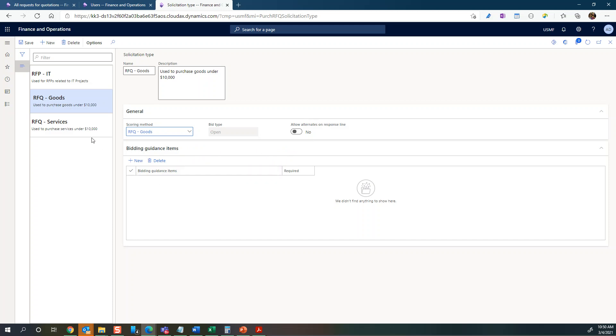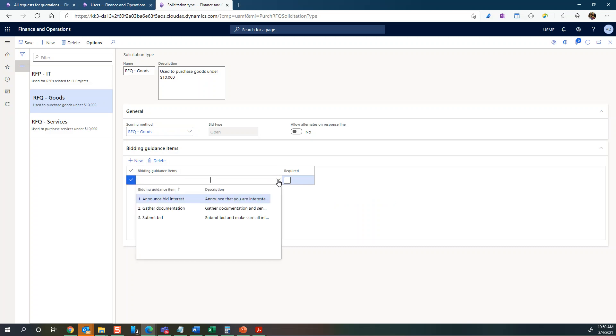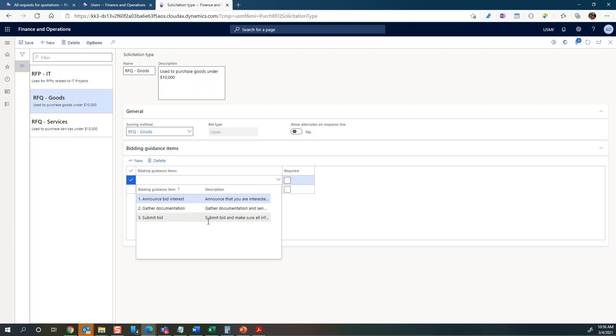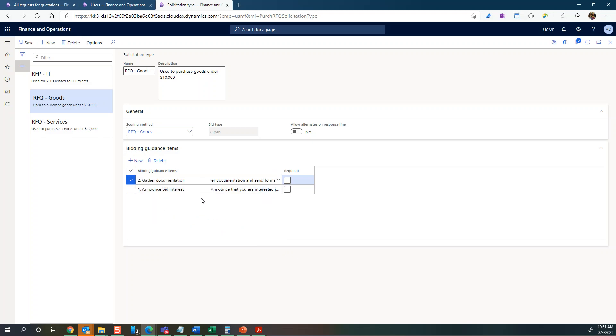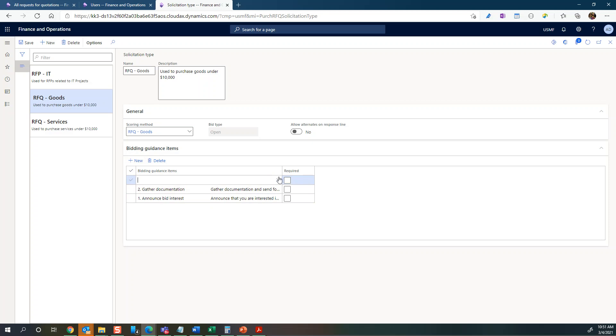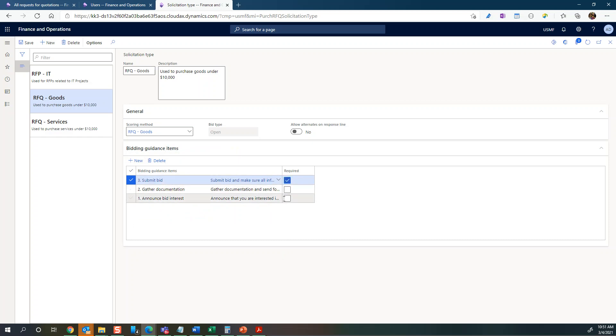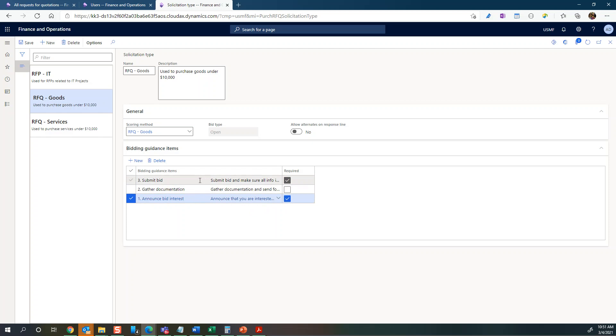Here you could also add some bidding guidance items if you wanted to. You could leave it blank, but you could have some basic instructions that would then be applied to the RFQ. I've created just announce bid interest, gather documentation - just some basic instructions here - and then submit bid or whatever. You can set which of them should be required, for example submitting the bid.